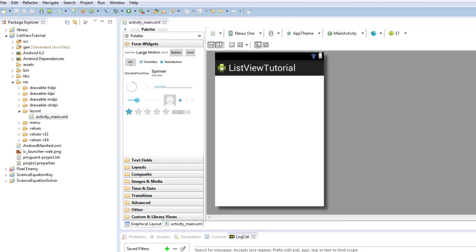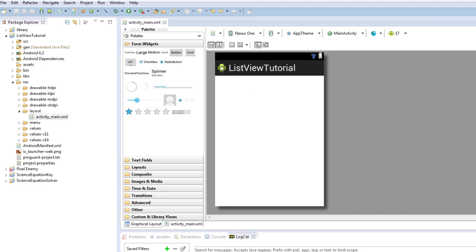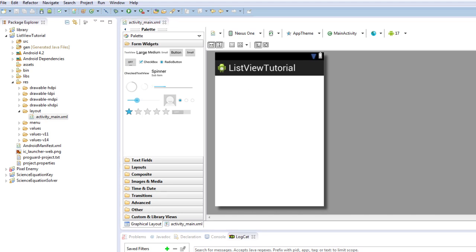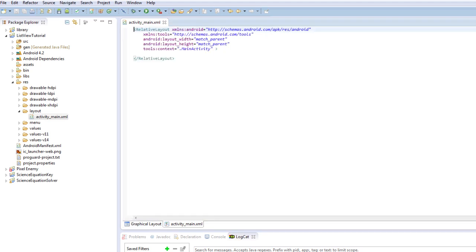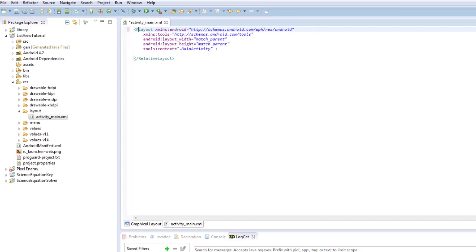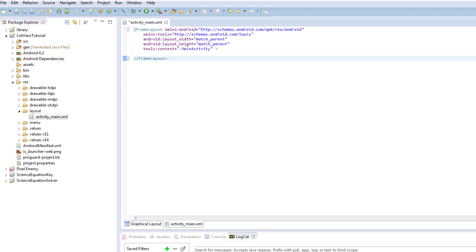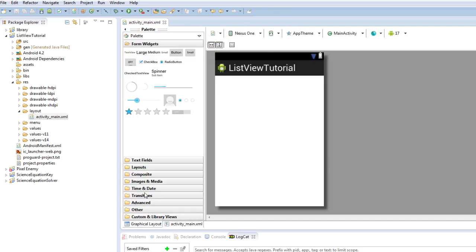And we're going to alter this into a frame layout. So I'm just going to change the layout. We'll just call this a frame layout. We can alter it here. Frame layout. And we'll change it here. Frame layout. And that will just alter the properties to be a frame layout.